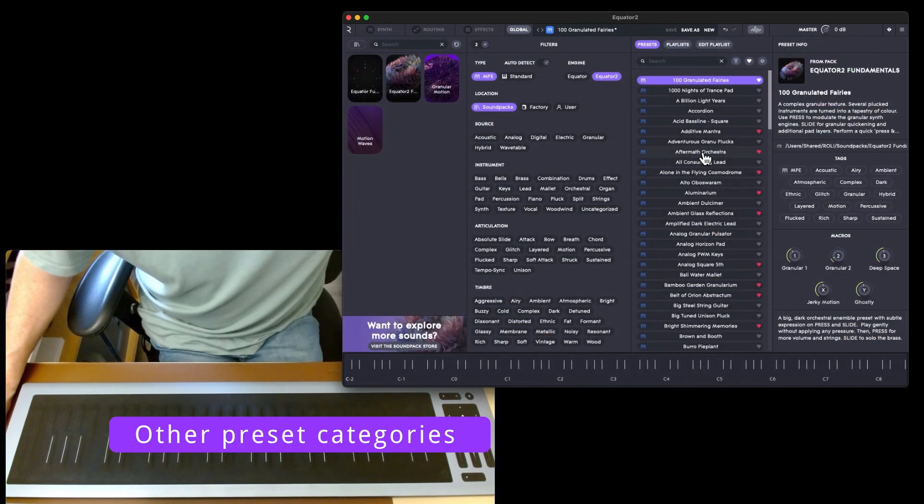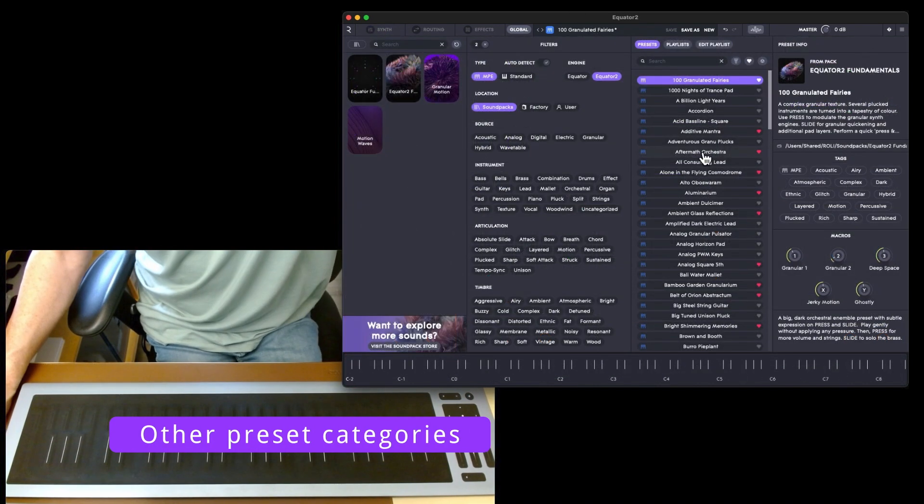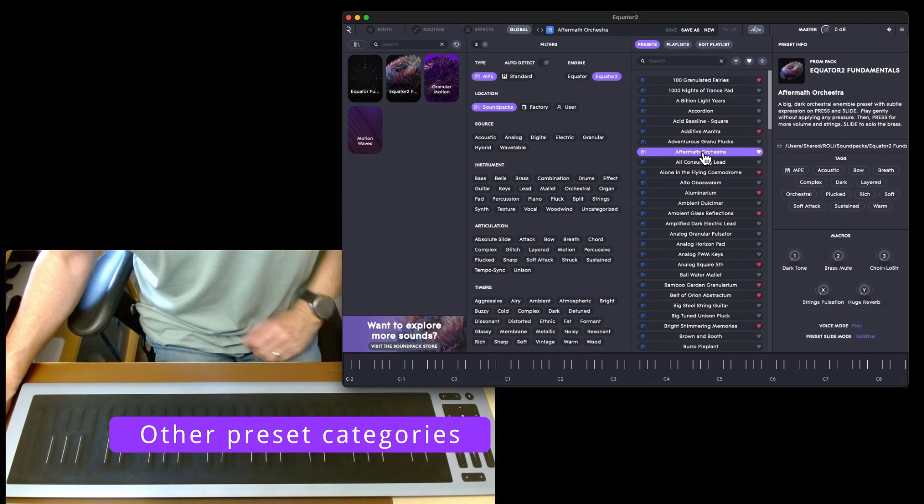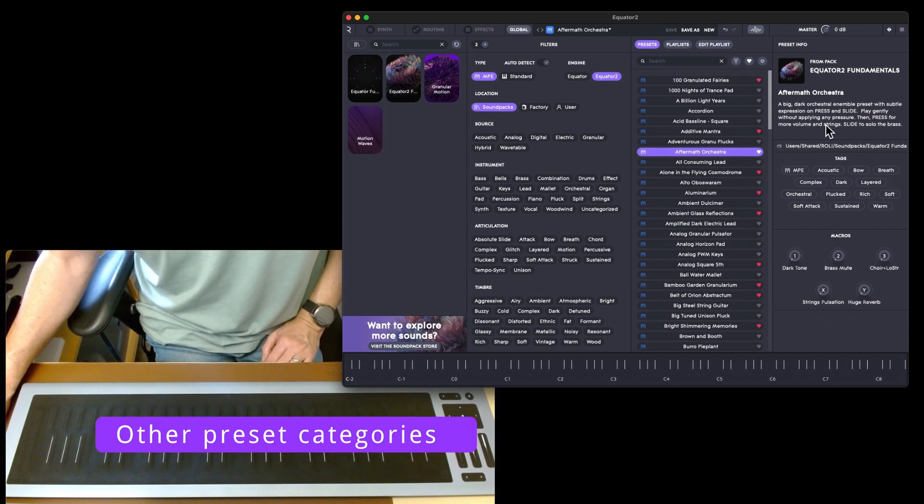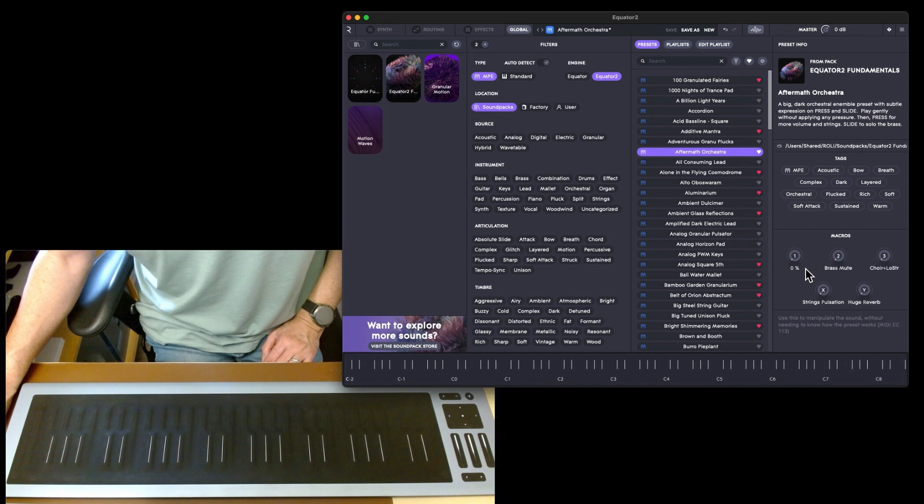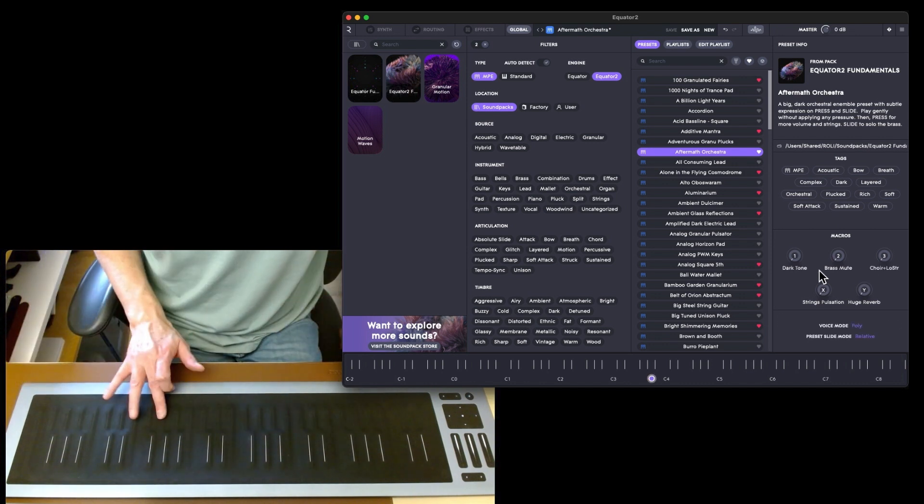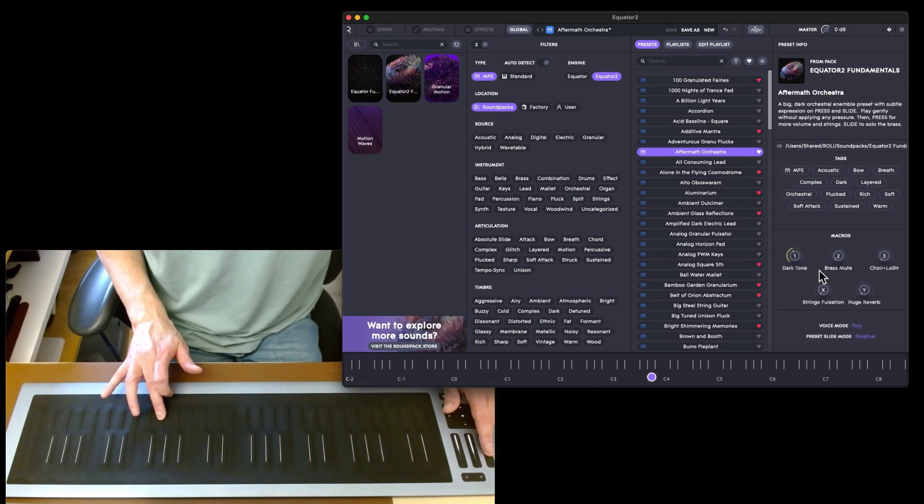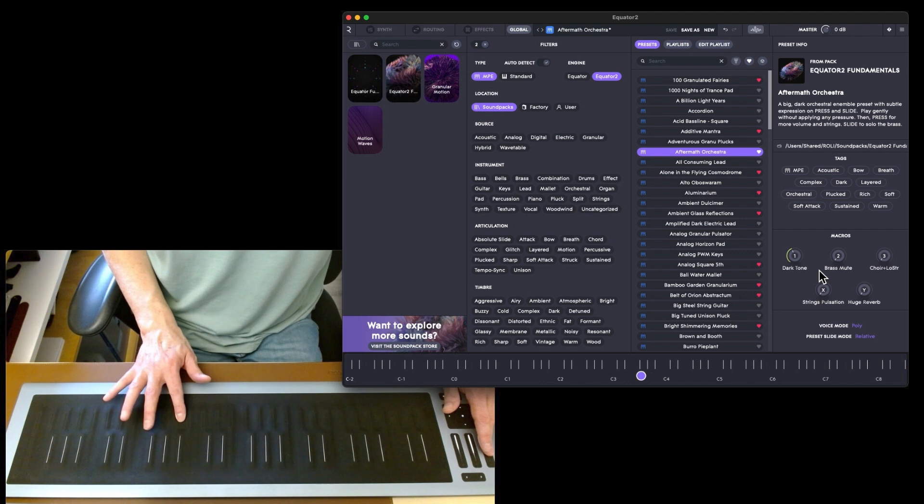Some of the categories that I haven't looked at, like Aftermath Orchestra. Also over here you get tags and the macros, so instantly you can see and play the macros from here as well so you don't have to actually go away from this window.